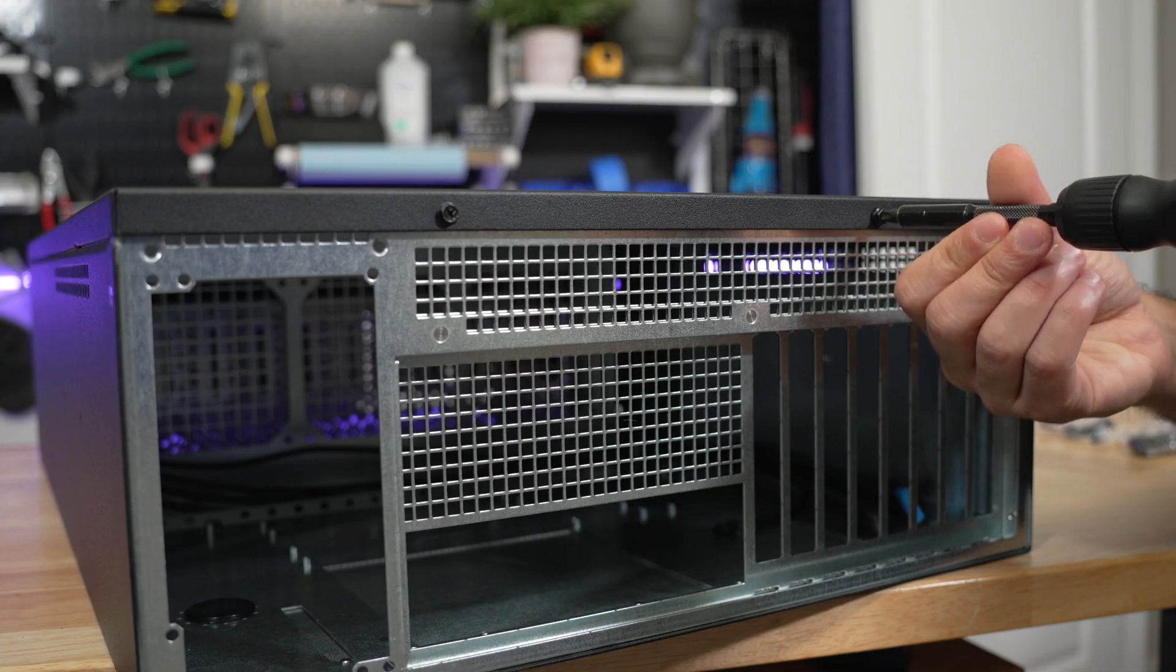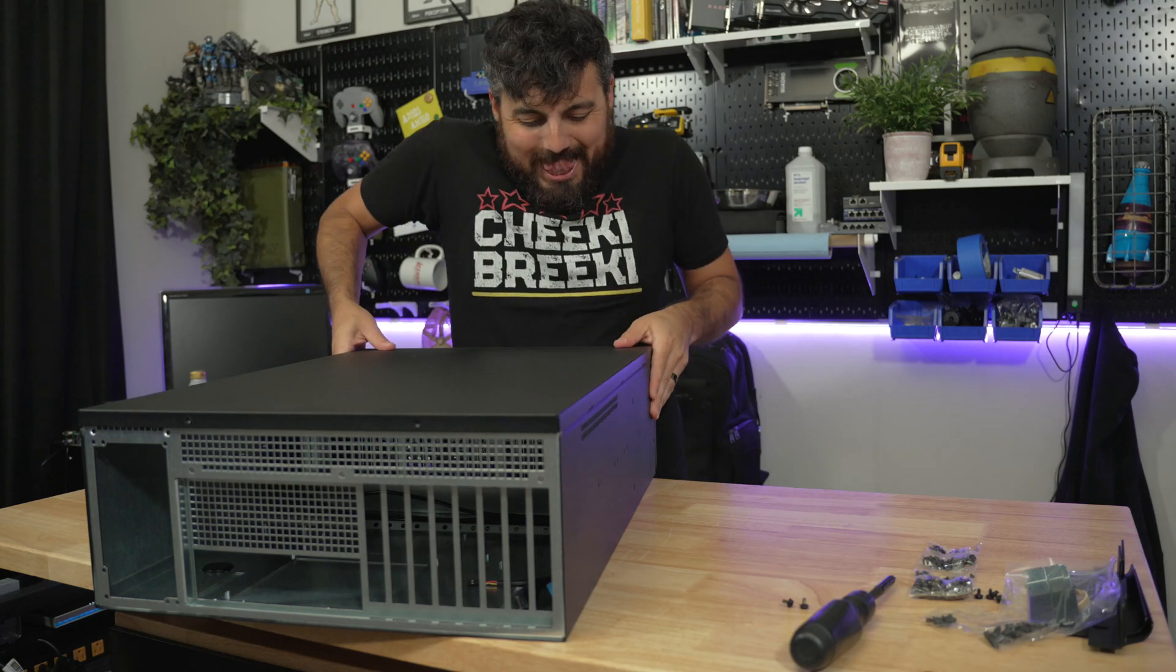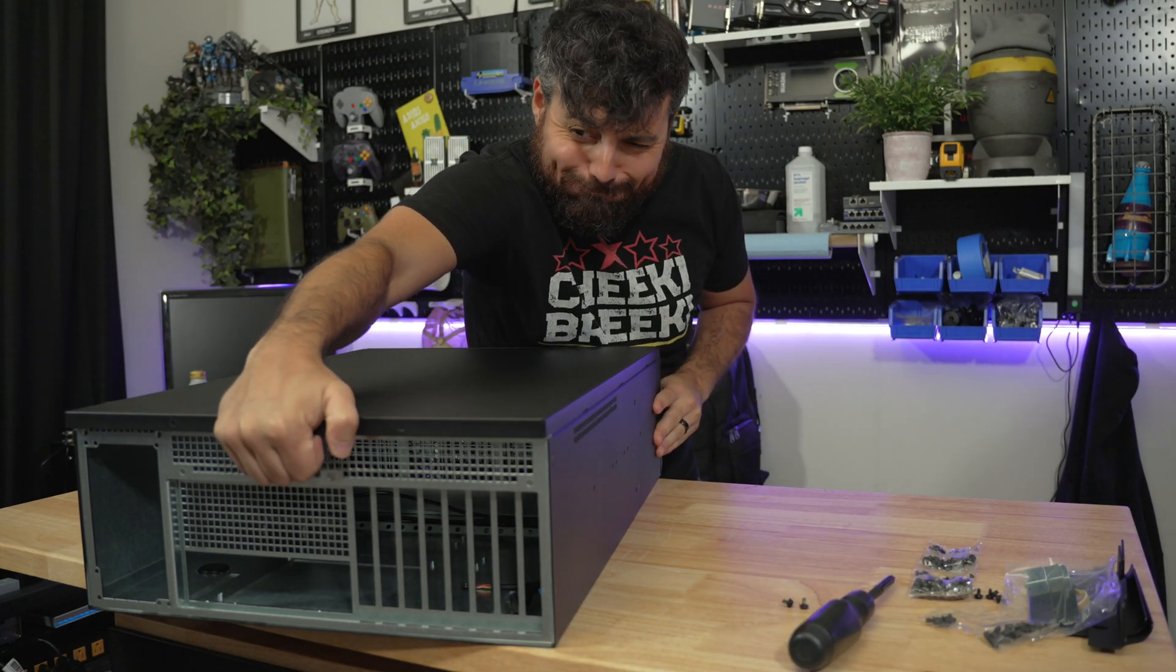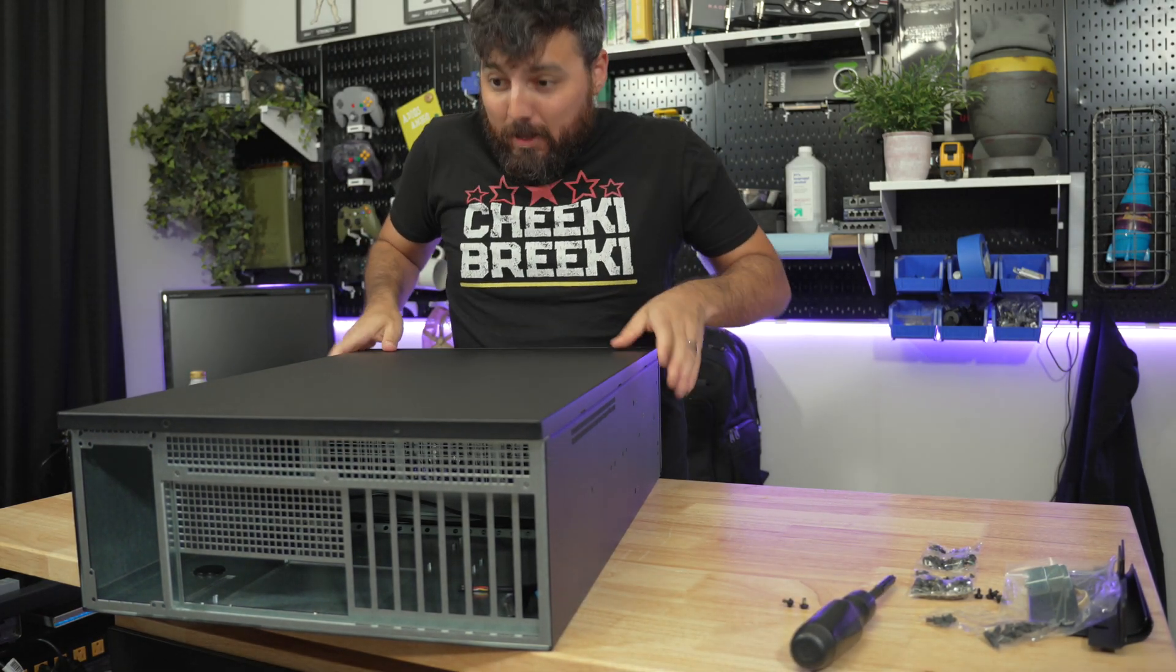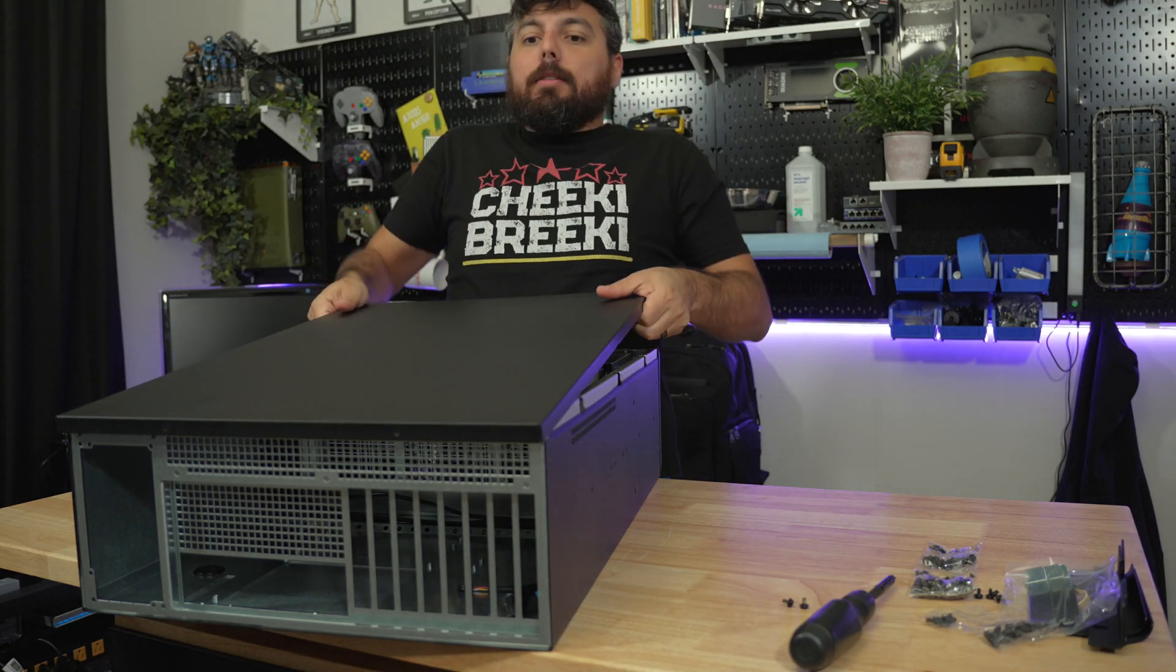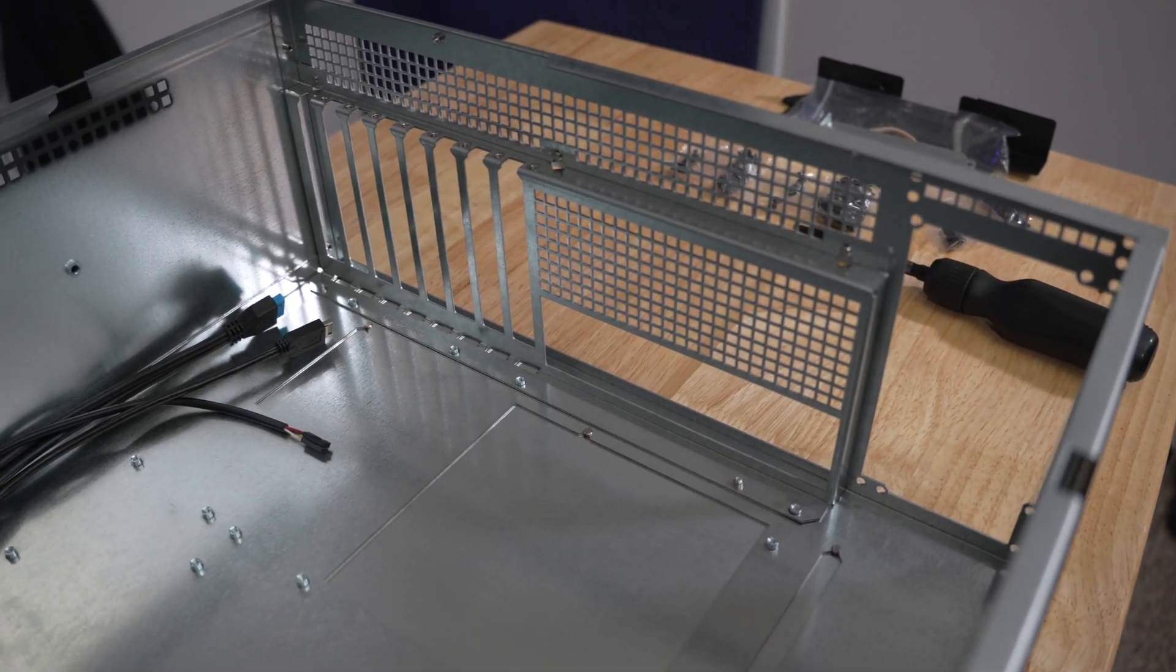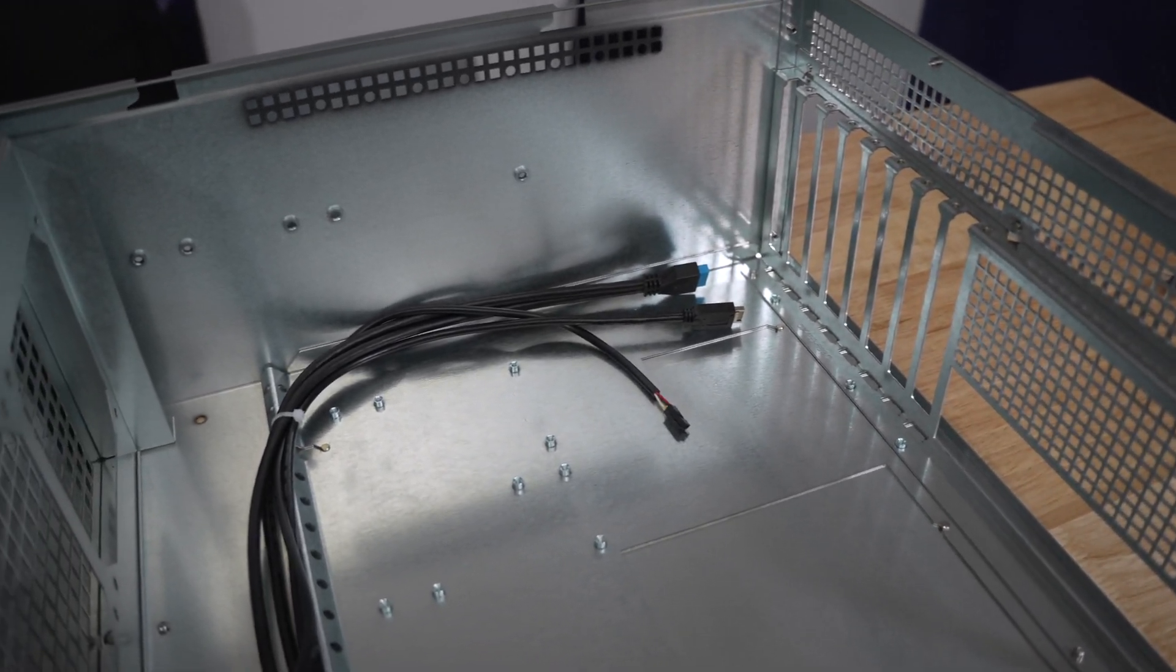We can open the top lid by removing these two screws. The top lid is fairly snug and may require some strength to remove it. But once removed we can see how this beast can hold everything from a mini ITX to an EATX motherboard.